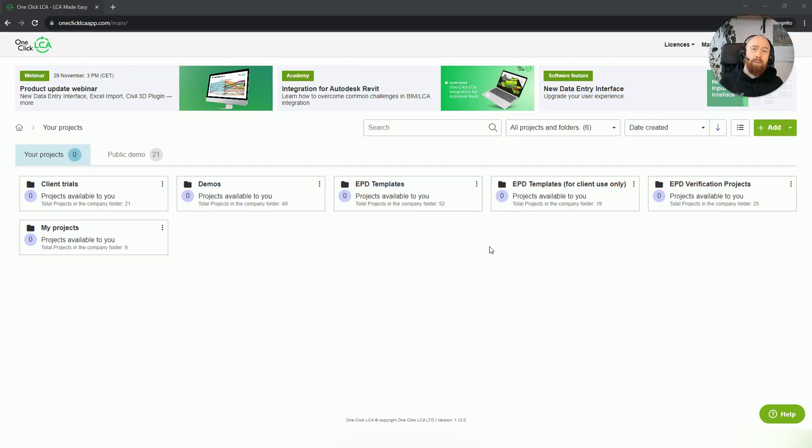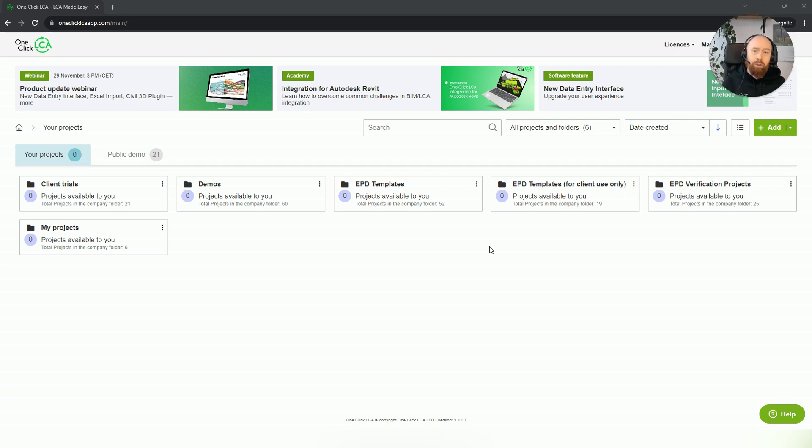Hi, I'm Steven from OneClickLCA. I will show you how to start a new project and link it to your license.